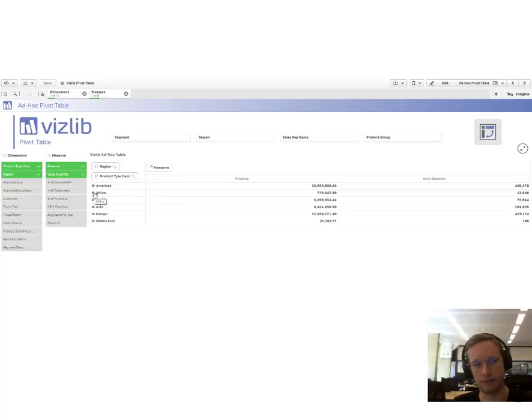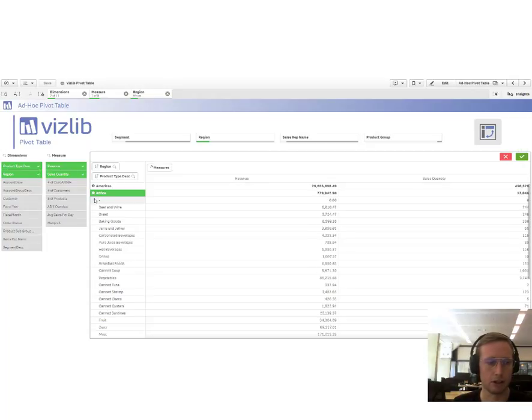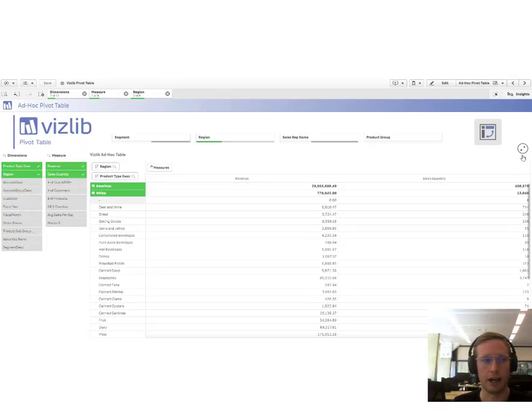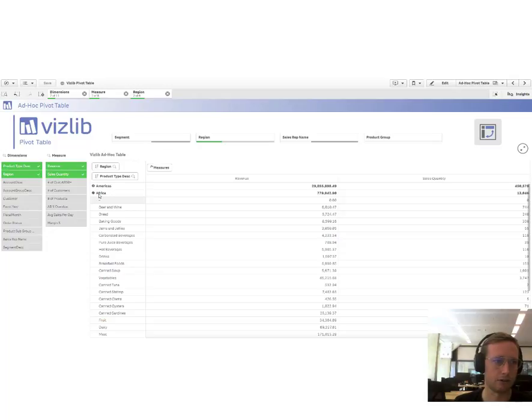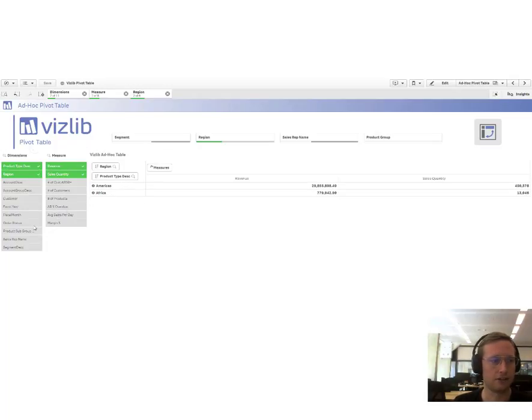The VizLib PivotTable offers full drill down capability to go into the next level, to select values and also, very important, to also collapse and explore. Furthermore, you can add more dimensions into it.